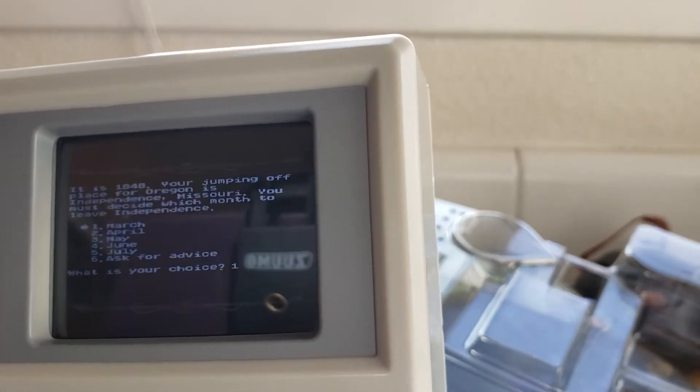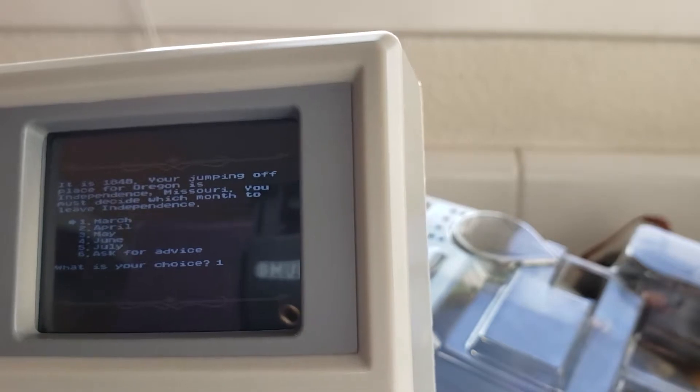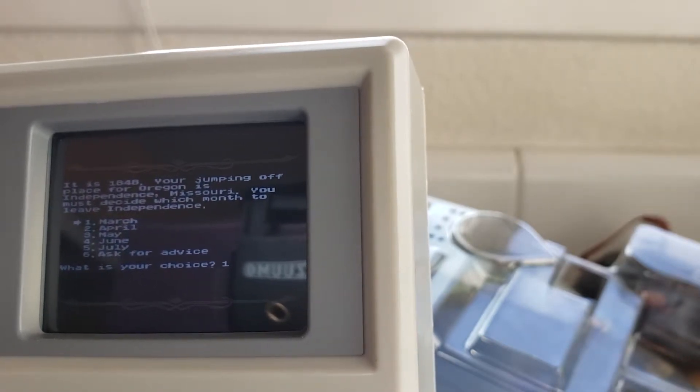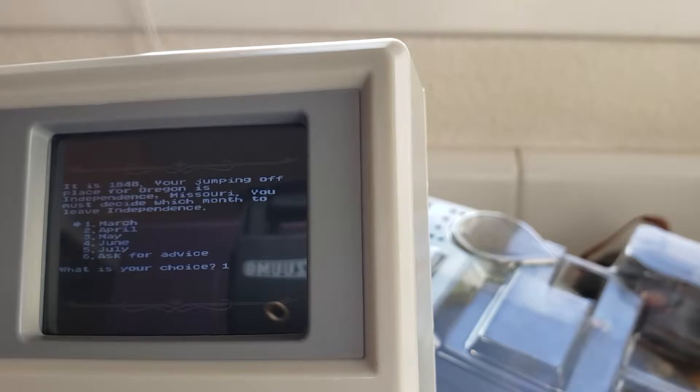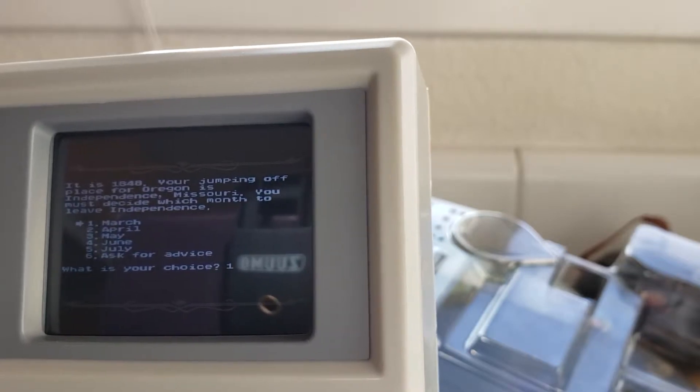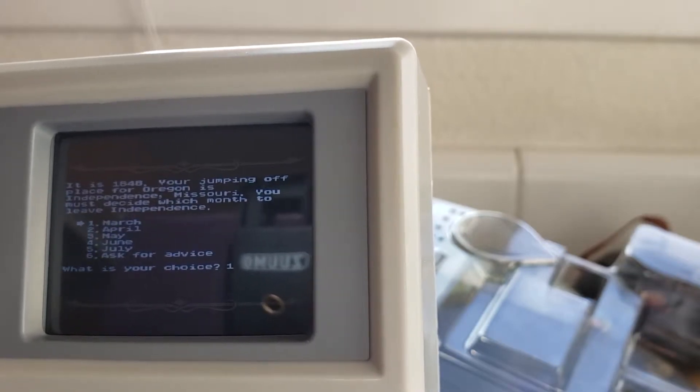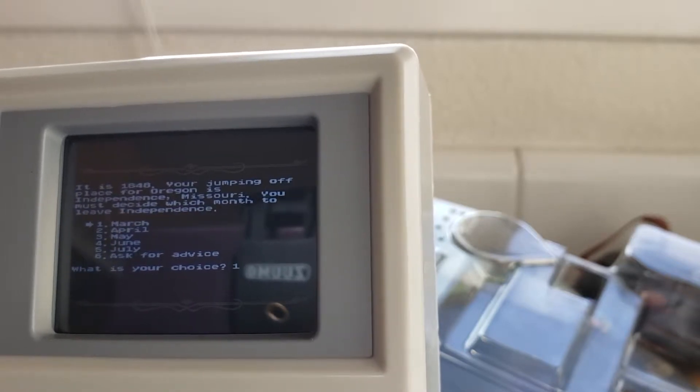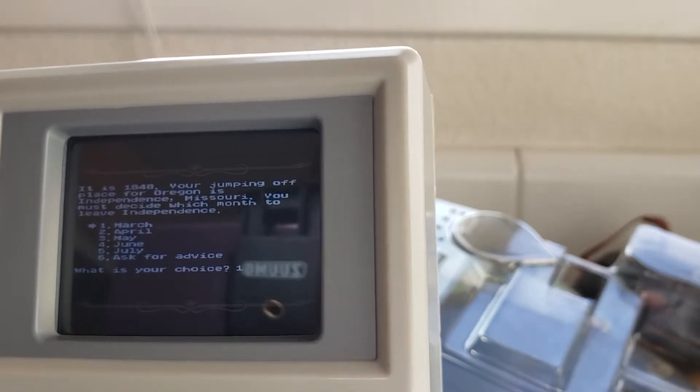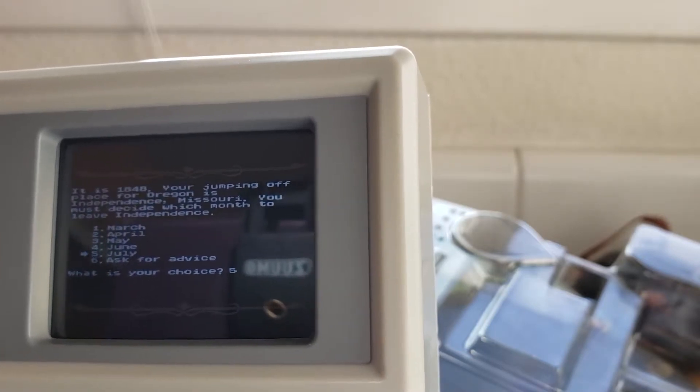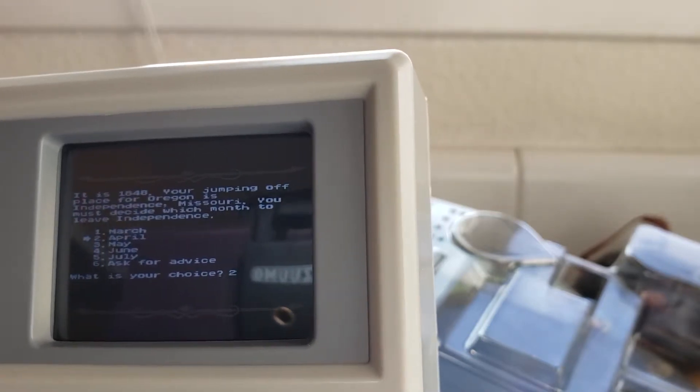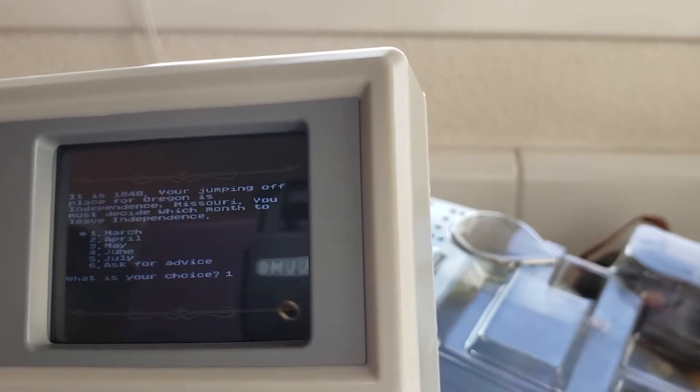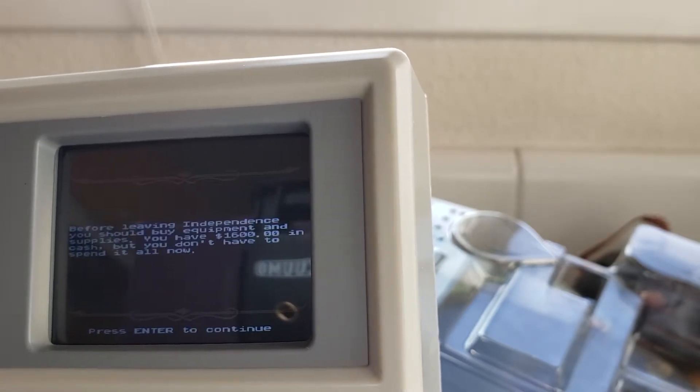Enter to continue. It is 1848 you're jumping off place where Oregon is Independence Missouri you must decide which month to leave Independence. Let's see should we leave March seems very good weather because June and July would be like hot in the summer it'll be turning into cold months so I would say March would probably be the best time best weather right. One March.